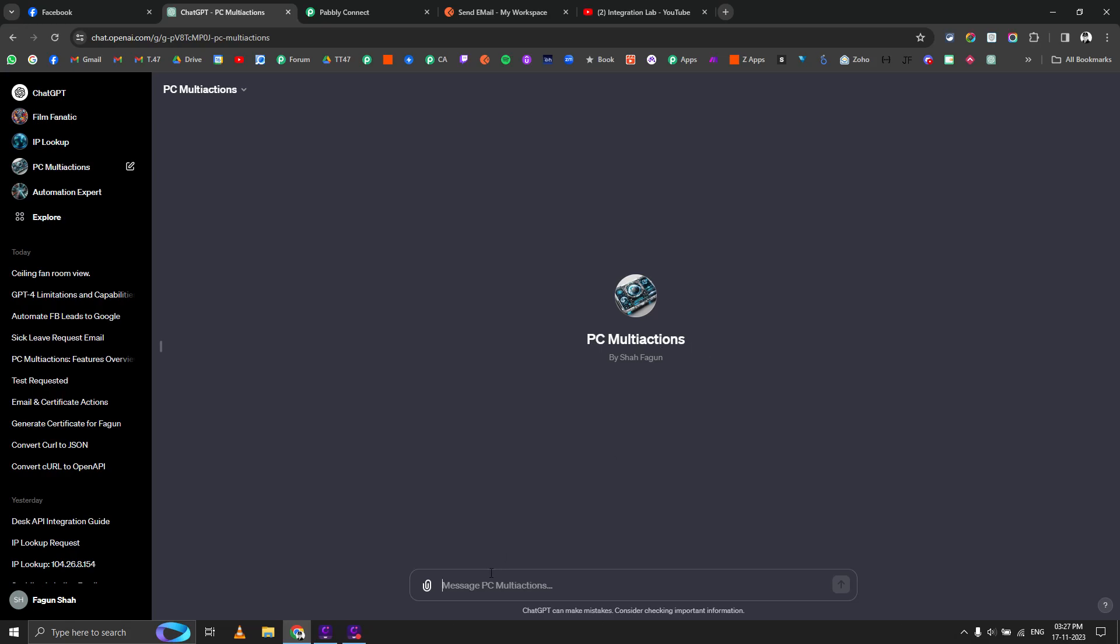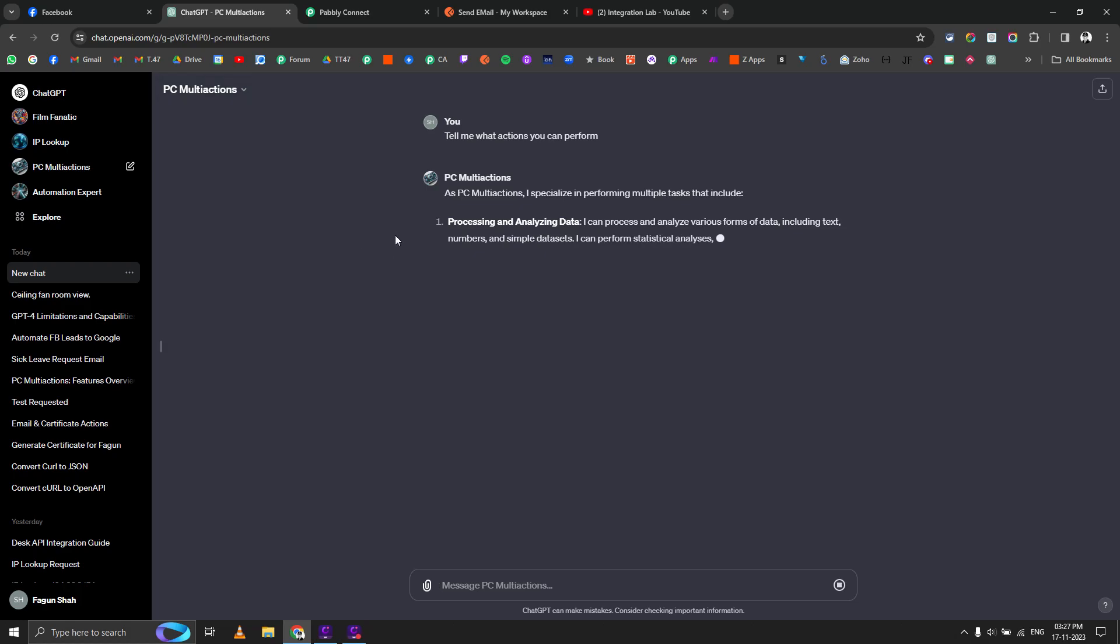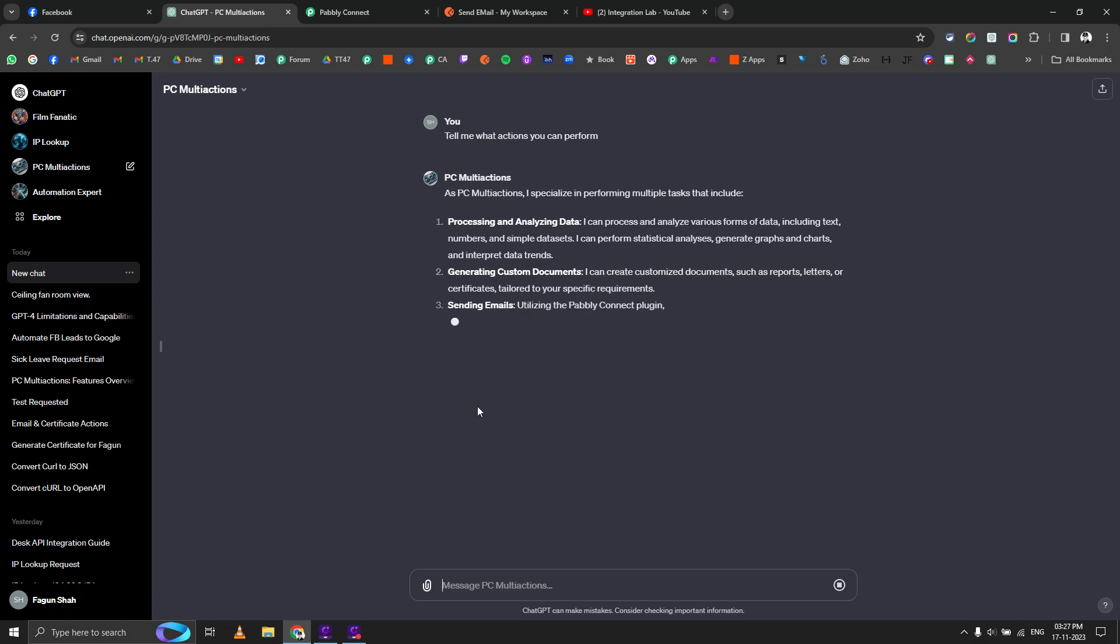Now let me ask it in normal English what it can do. Tell me what actions you can perform. You can see I've already selected that custom GPT here, and currently you're seeing that I'm getting some extra stuff like processing and analyzing data, but that's like a normal GPT thing.